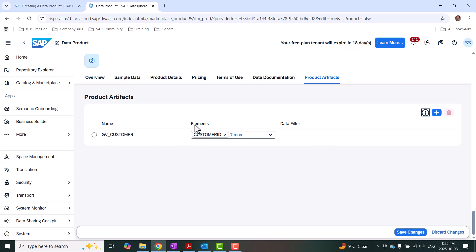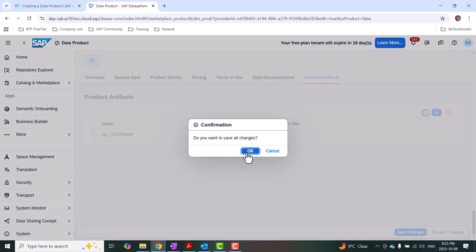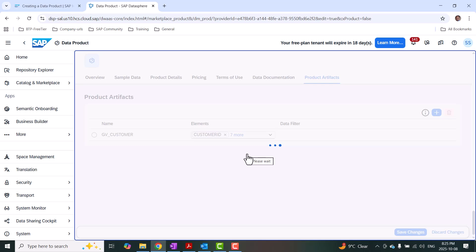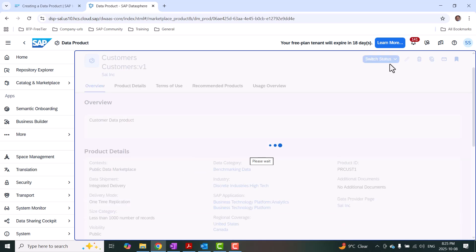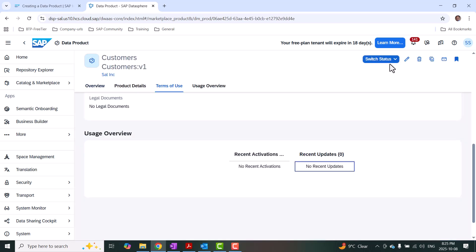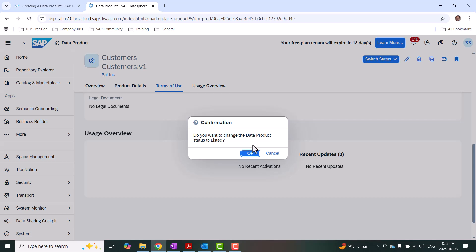I've filled all the tabs with all the required information, so I'm going to save it. My data product has been created and saved. I can check the workflow of the data product at the very top. Initially it is going to be in a draft state. I'm going to publish this to listed so that everyone can see and install it for their usage. I'll use the switch status option — it's currently a draft, so I'm going to switch it to listed. It prompts: 'Do you want to change the data product status to listed?' — Yes.